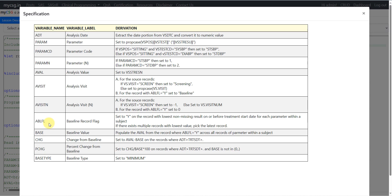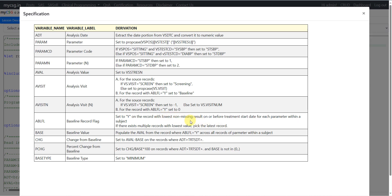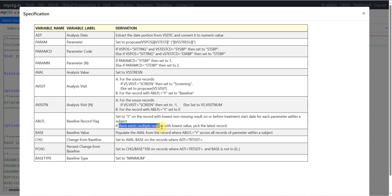We have the definition for ABLFL: set to Y on the record with the lowest non-missing result on or prior to the treatment start date for each parameter within a subject. In some previous examples, it was the latest record on or before treatment start, but here it is the lowest non-missing result on or prior to the treatment start date. And if there exist multiple records with the lowest value, pick the latest record — for example, if there are two records with the lowest value of 140, pick the record with the latest date.